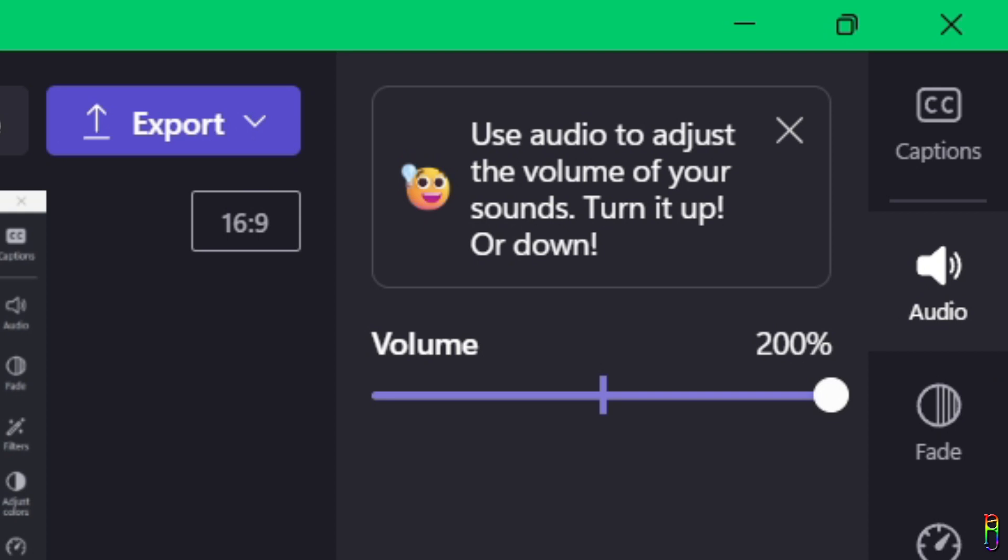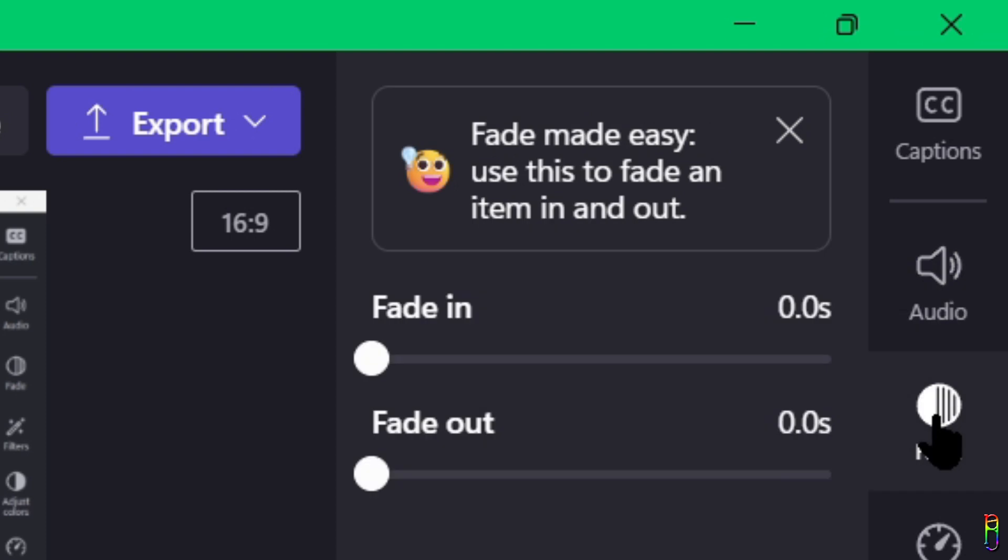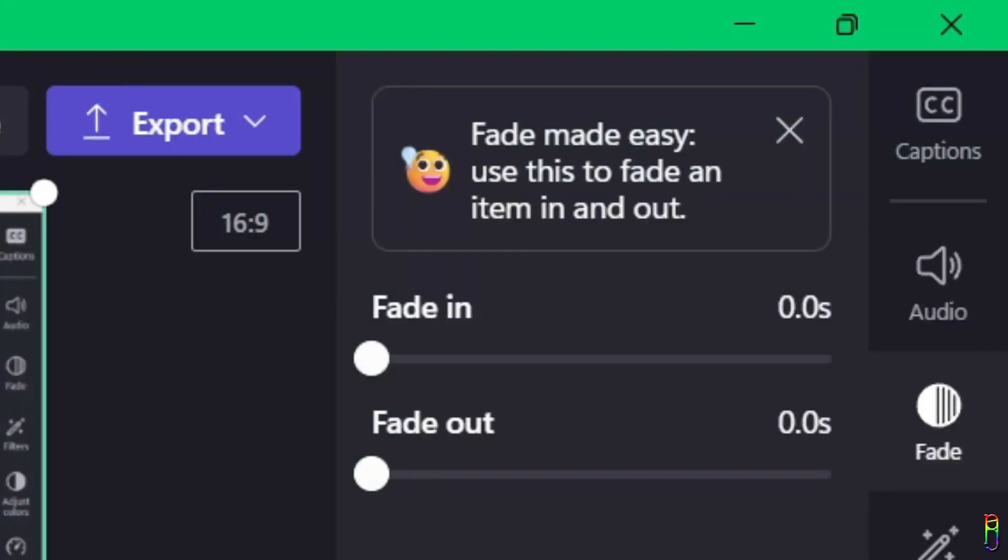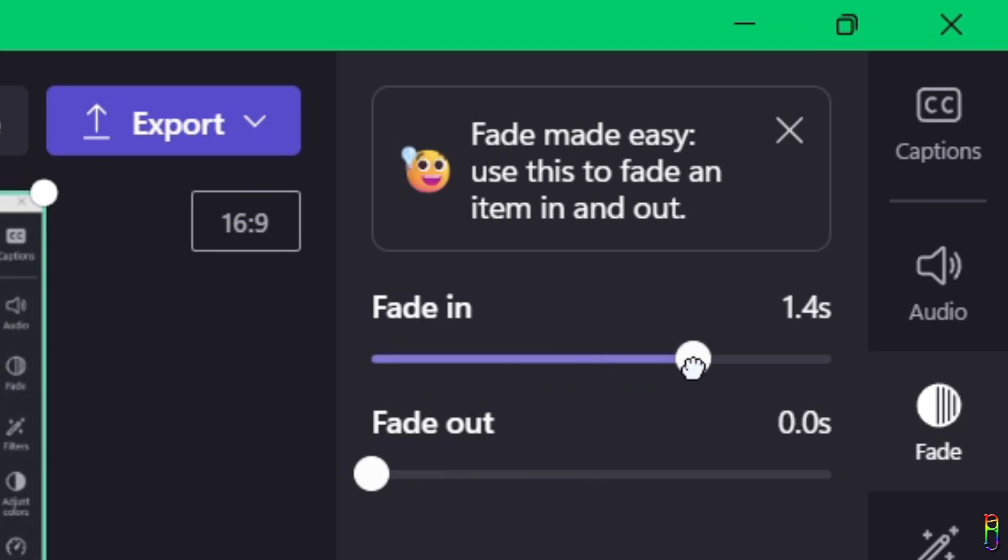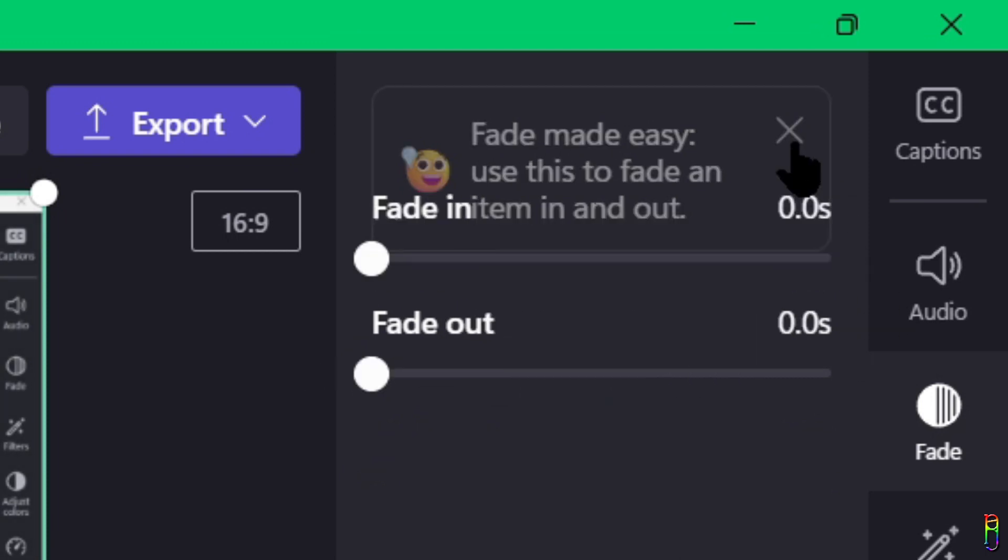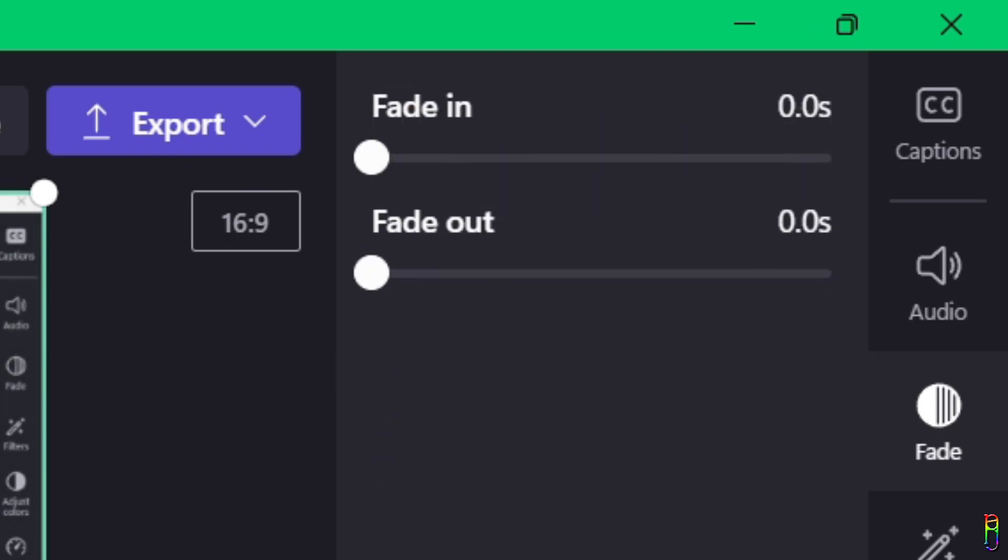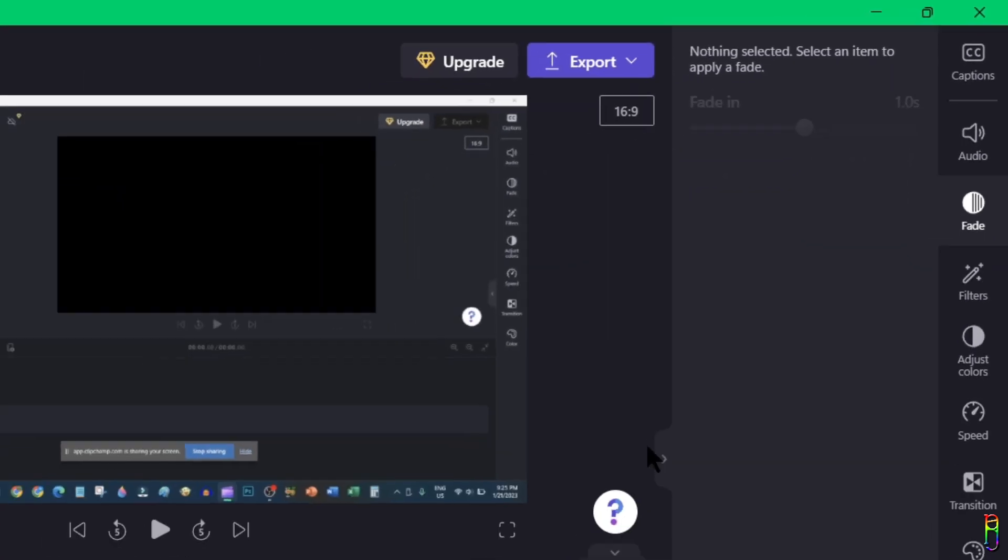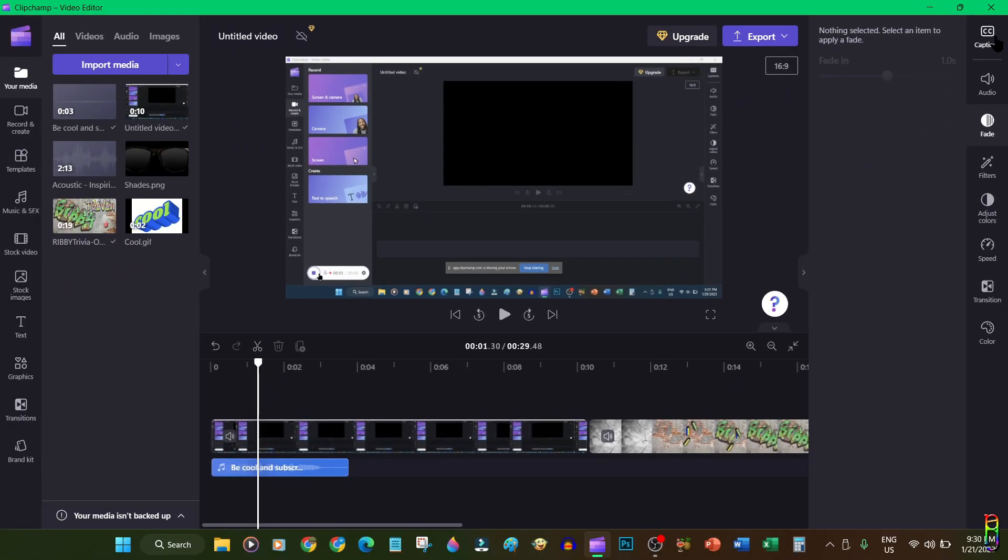Then we have the fade in and fade out options. Fade is the effect of having slowly fading in from a black screen or fading out into a black screen. You can then set here the time in seconds how long the fading in or out effect will take.